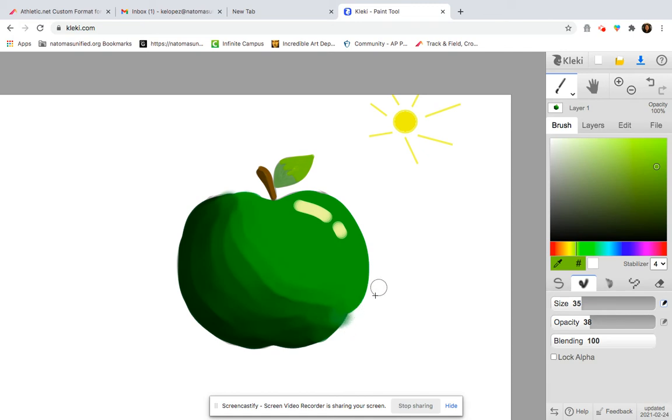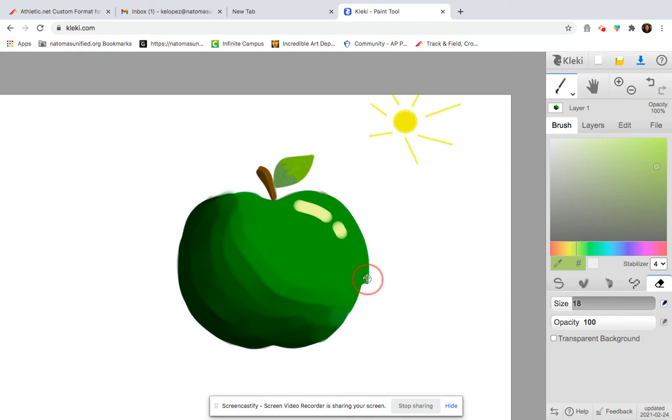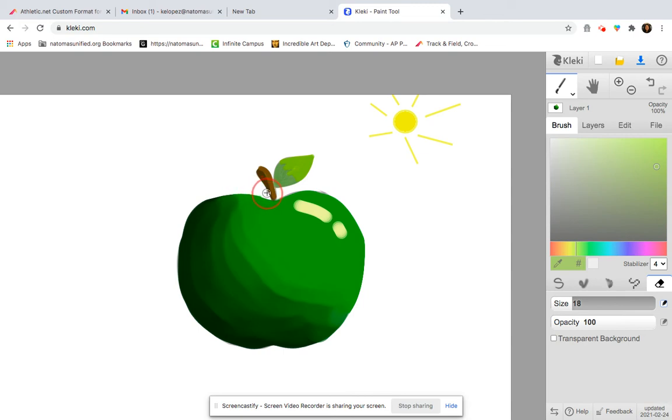I'm just going to kind of smooth it out and get everything nice and blended. I want to clean up this area just a little bit. So I'm going to get my eraser tool. Nice, ooh, I like that. So I need to maybe clean up this area as well. Much better.